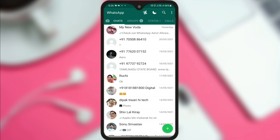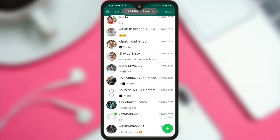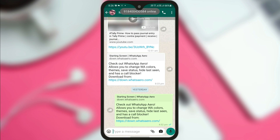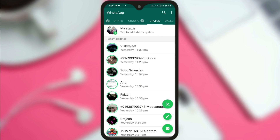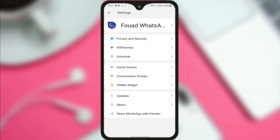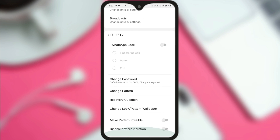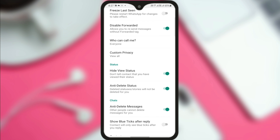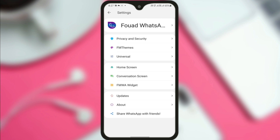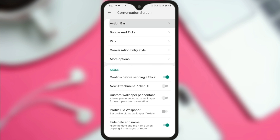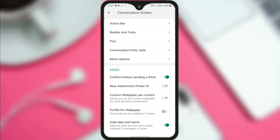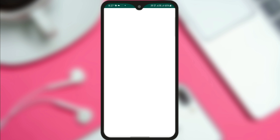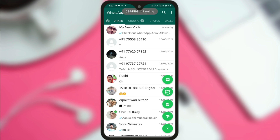Now you can see that your application is ready and all the data has been transferred from GB WhatsApp to this new application. This application is fully ad-free, and you can see almost all options are available. You will get updates directly from the Play Store — this is the best thing about this application. So I hope you understood. Today I gave you a solution on how to block ads from GB WhatsApp, Yo WhatsApp and FM WhatsApp. See you soon with another topic. Bye-bye, take care.